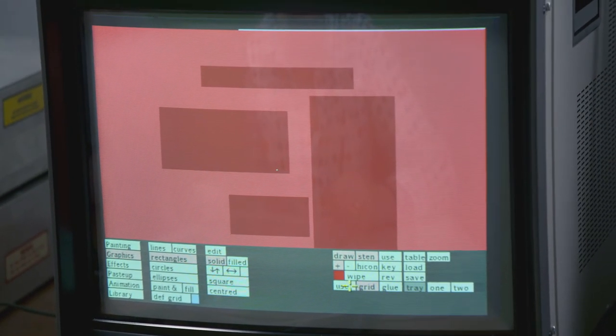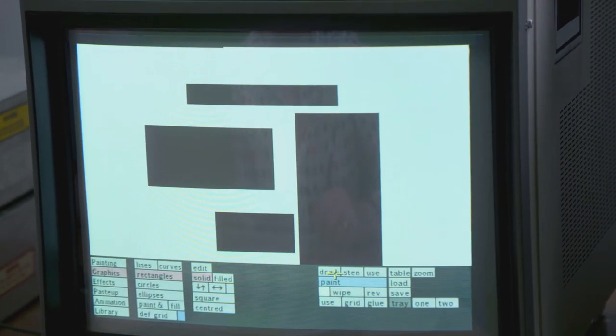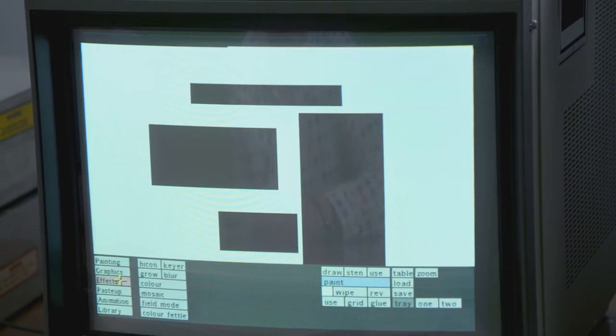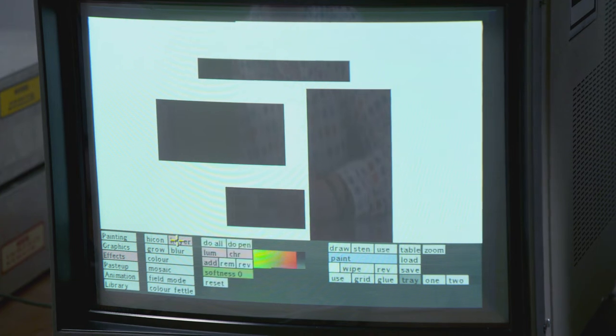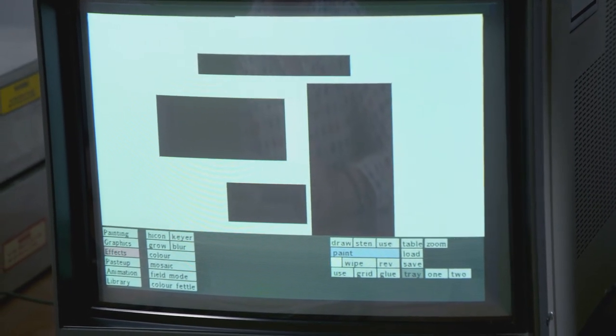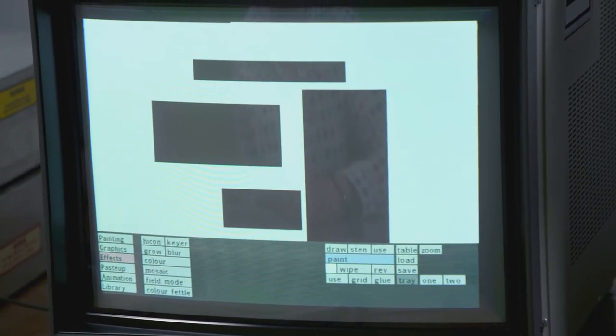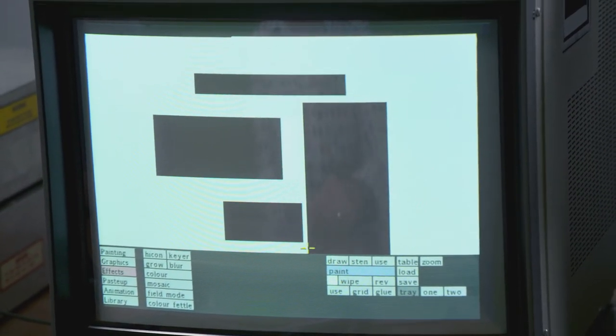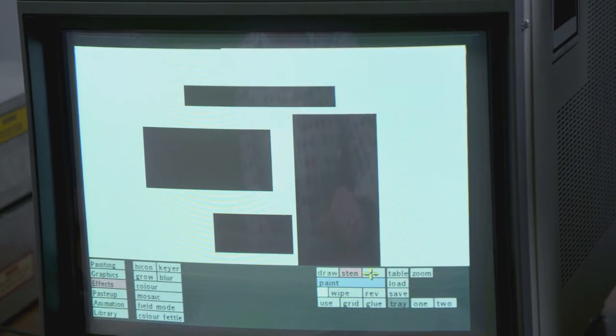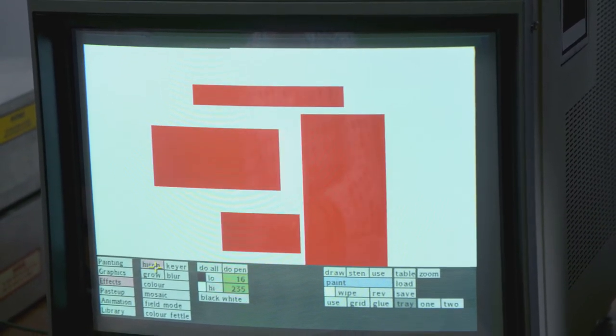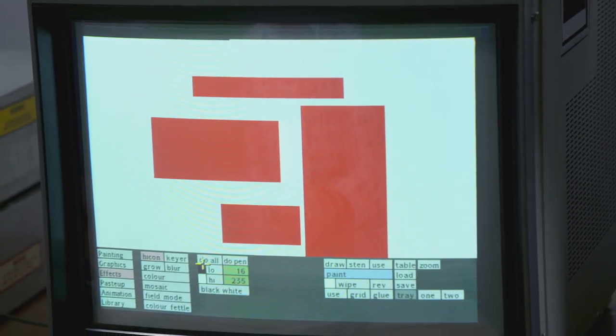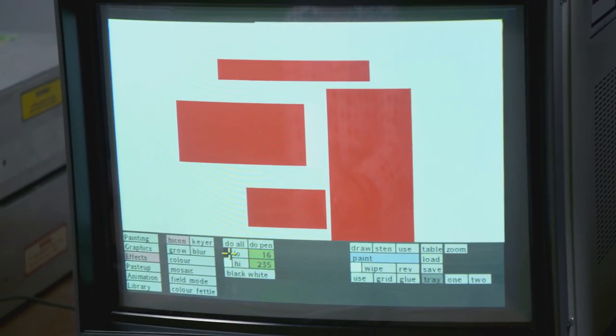But you could do, hang on, effects. Kia do all, is that doing it? You see it's thinking. No, you used to be able to do high con, yes it did do it, okay.